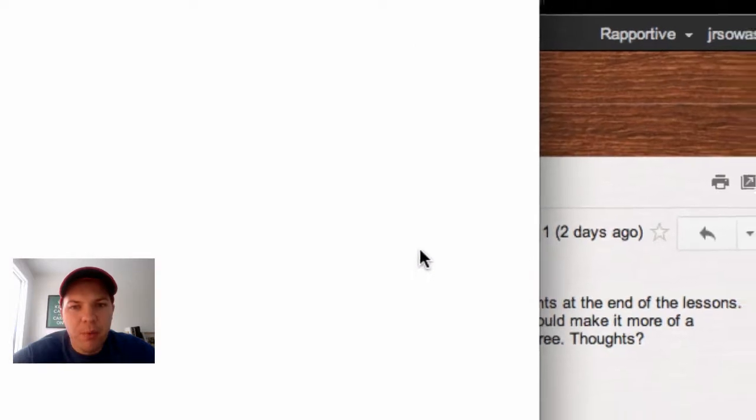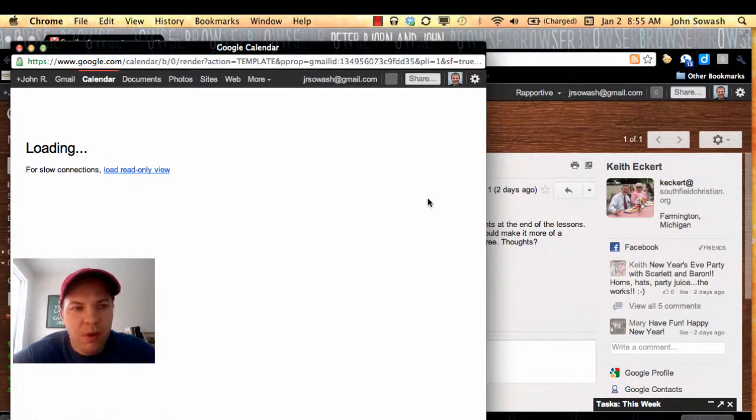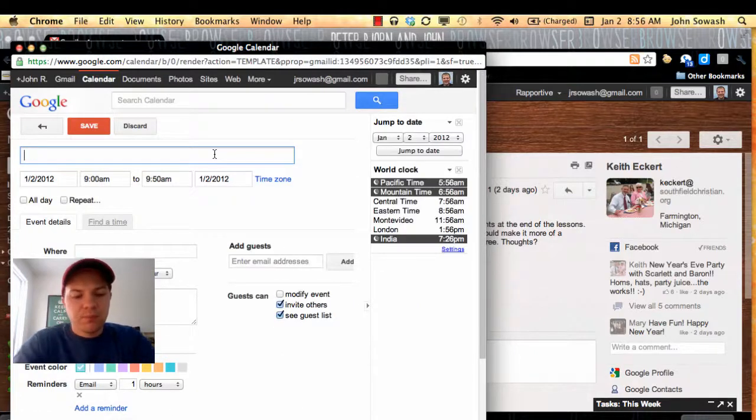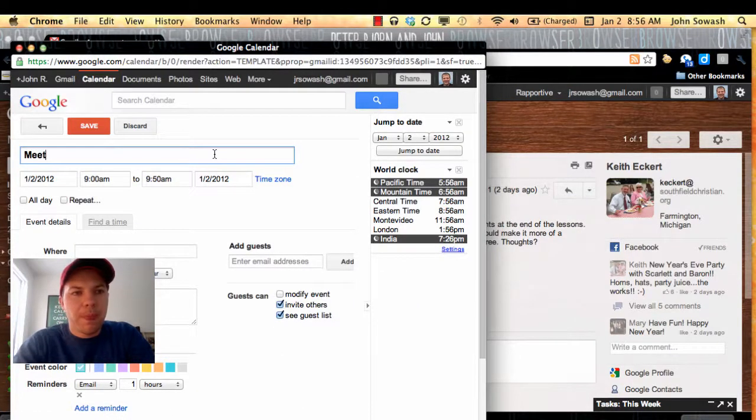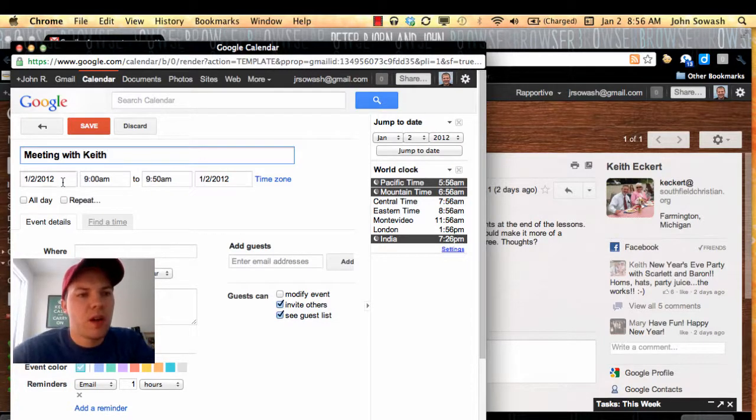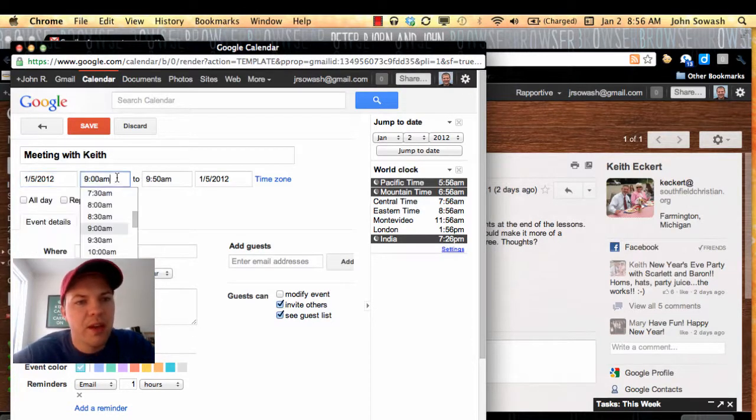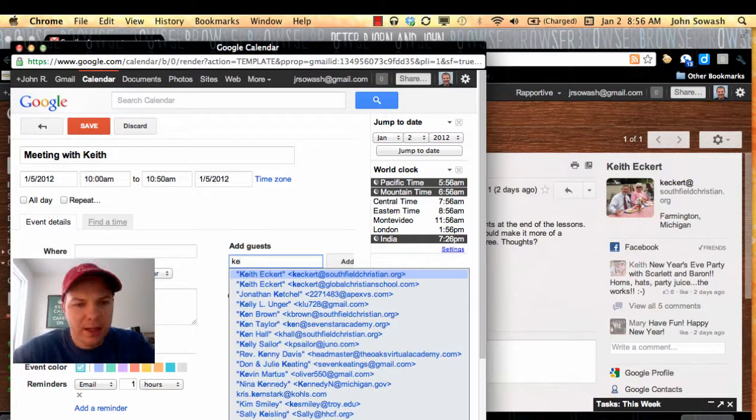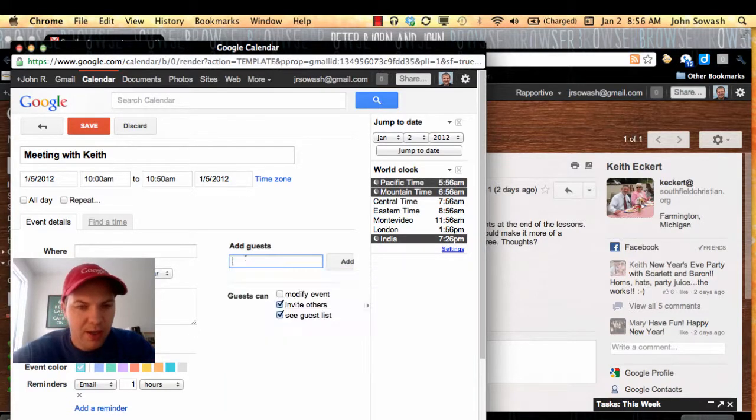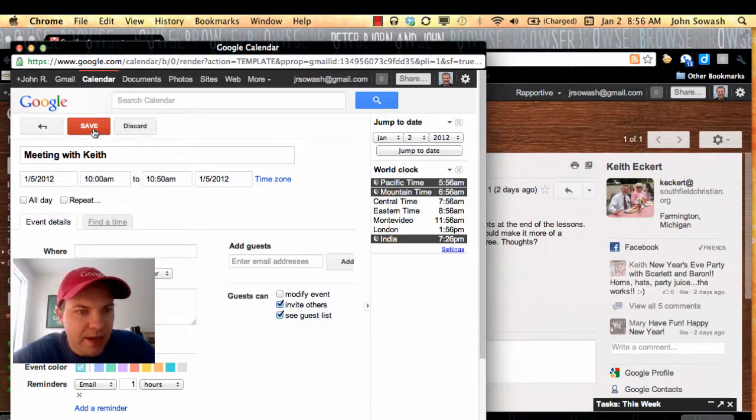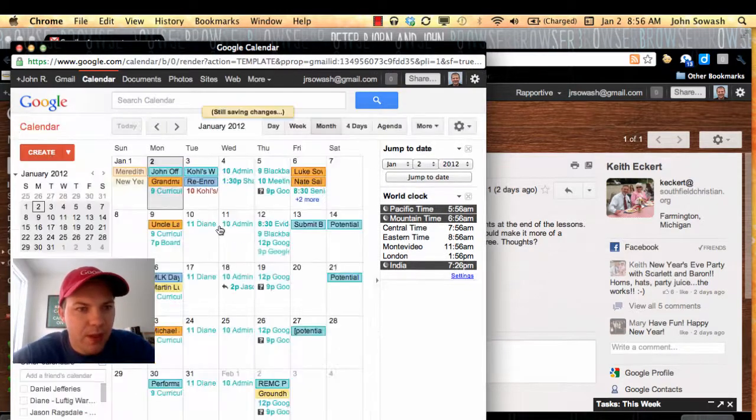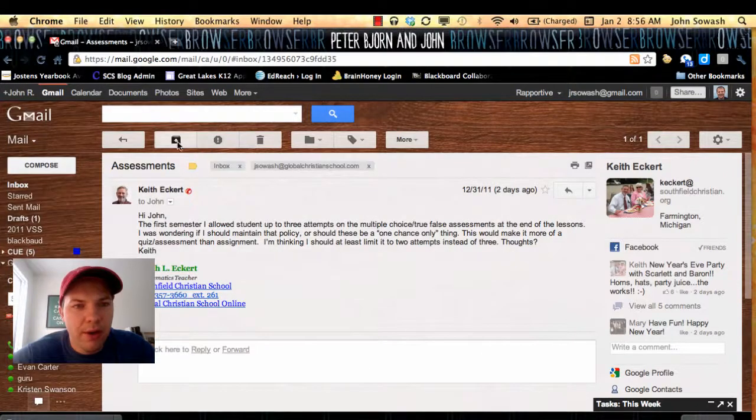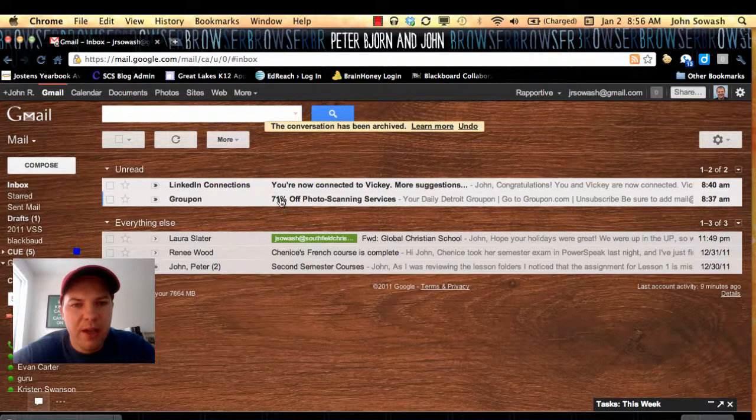This will actually pop open a calendar window that will ask me when do you want to create your event. So I'm going to say meeting with Keith, and we'll schedule that for later in this week. We'll try on Thursday at probably 10. You'll notice here I can add Keith as a recipient if I want. He can receive an invitation to that. But in any case, I simply click save and now that meeting is in my calendar. So I can close this window and now I can archive this email because it's been added to my calendar.